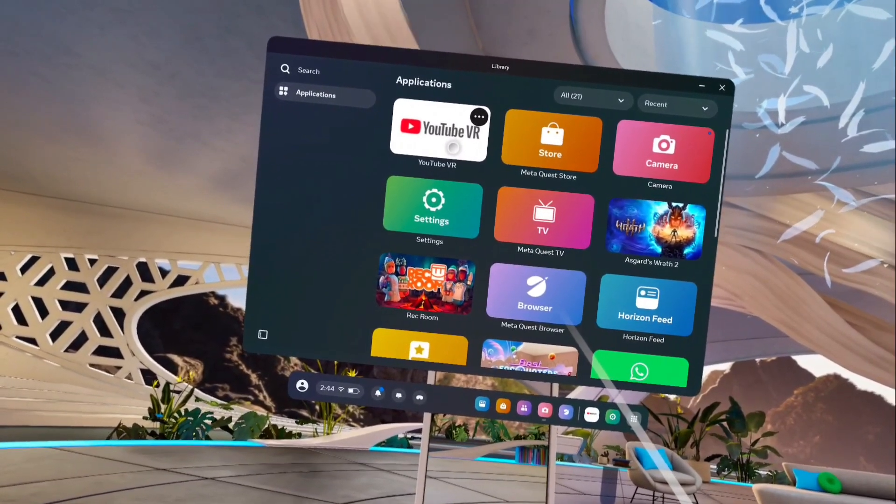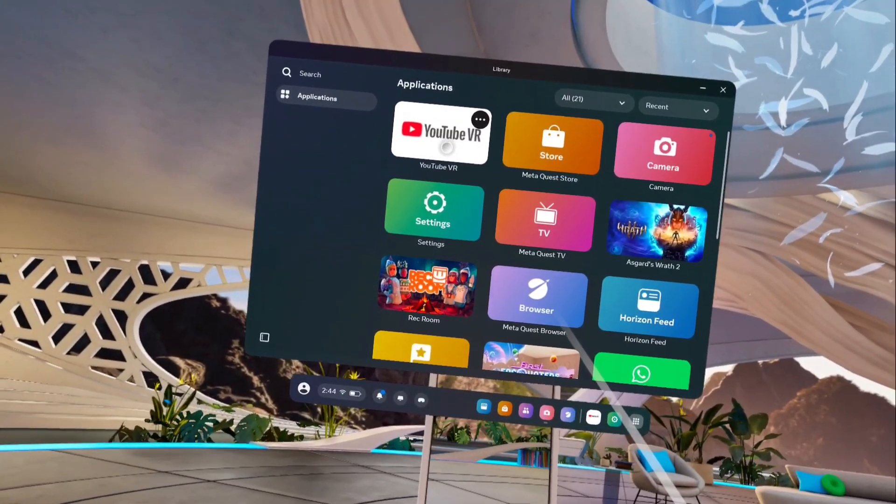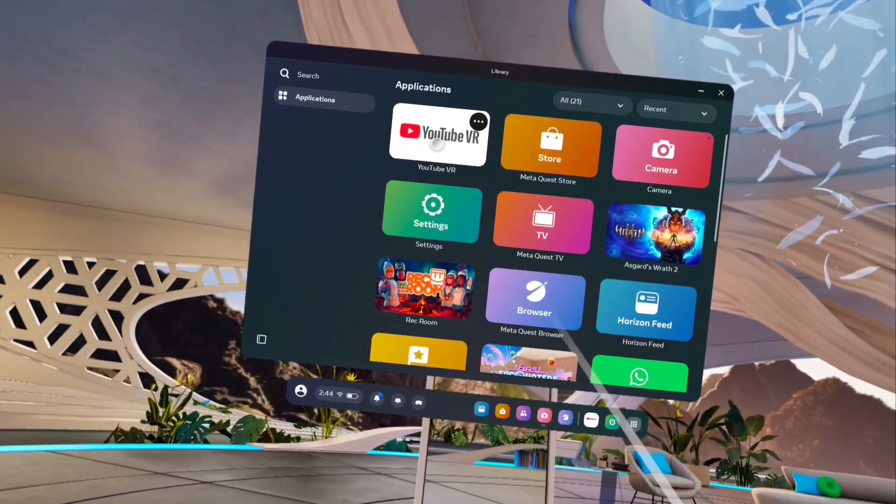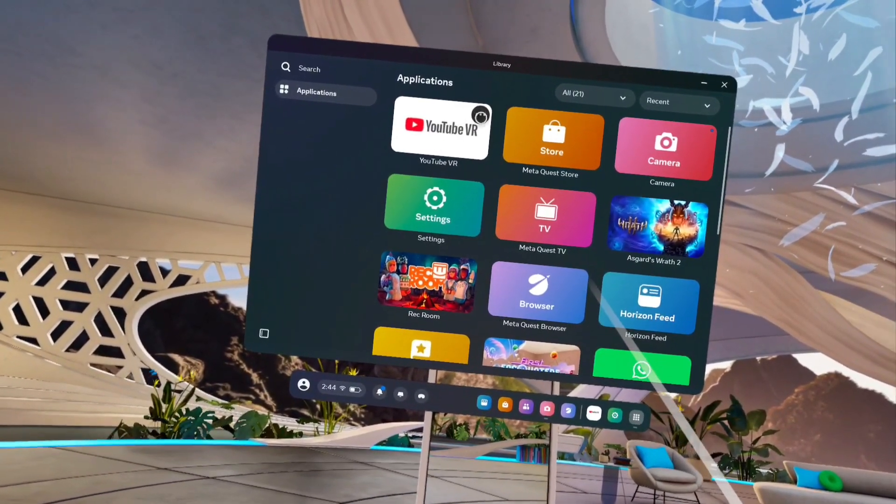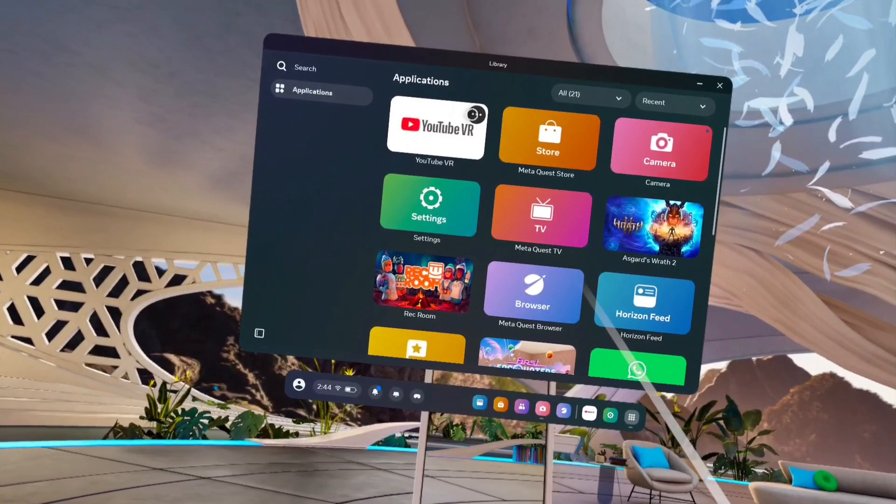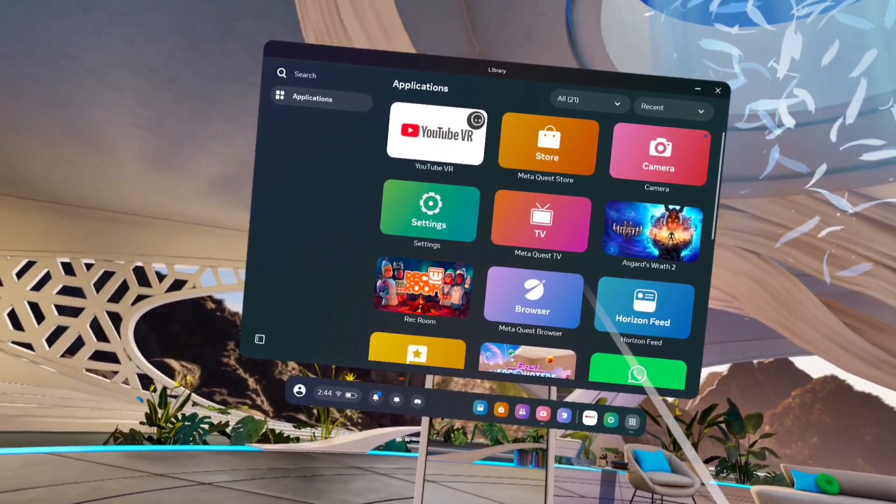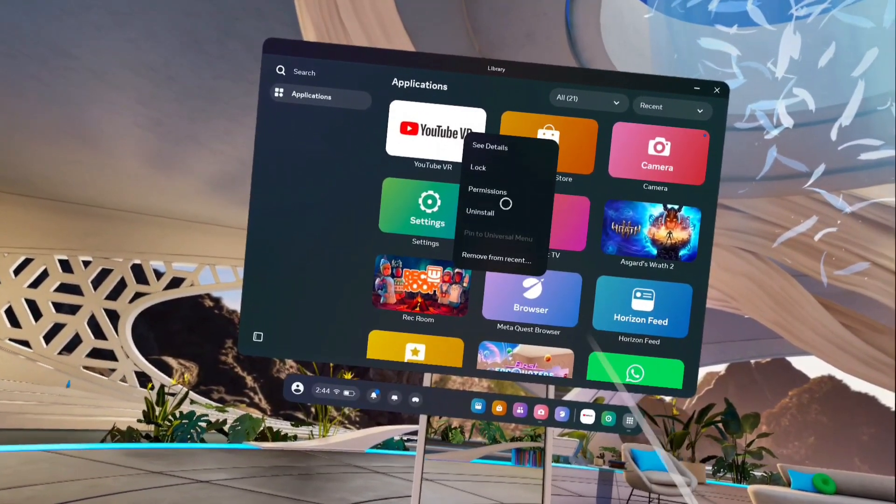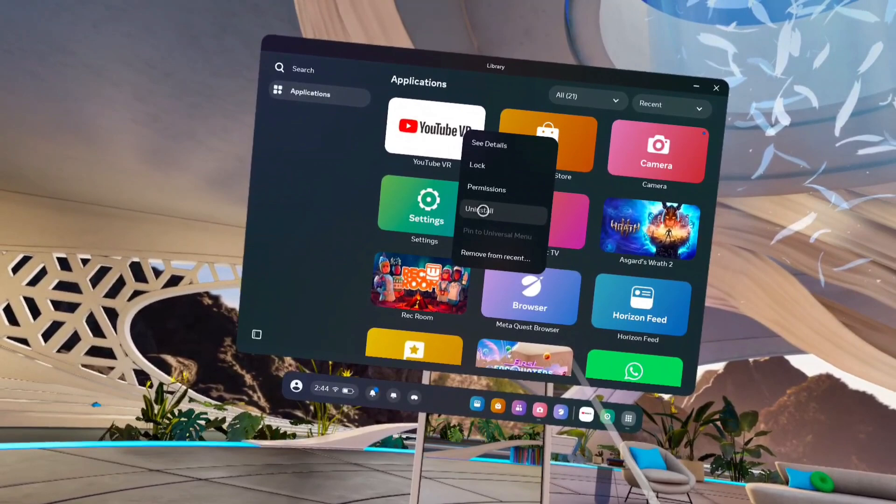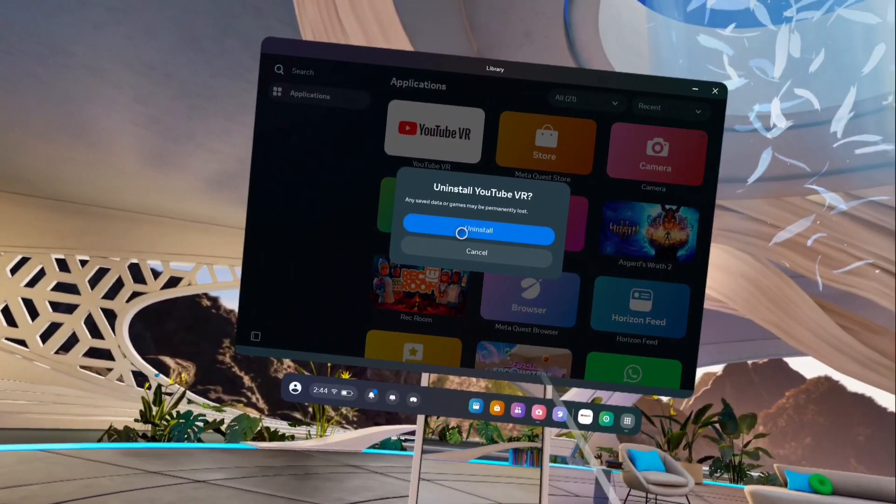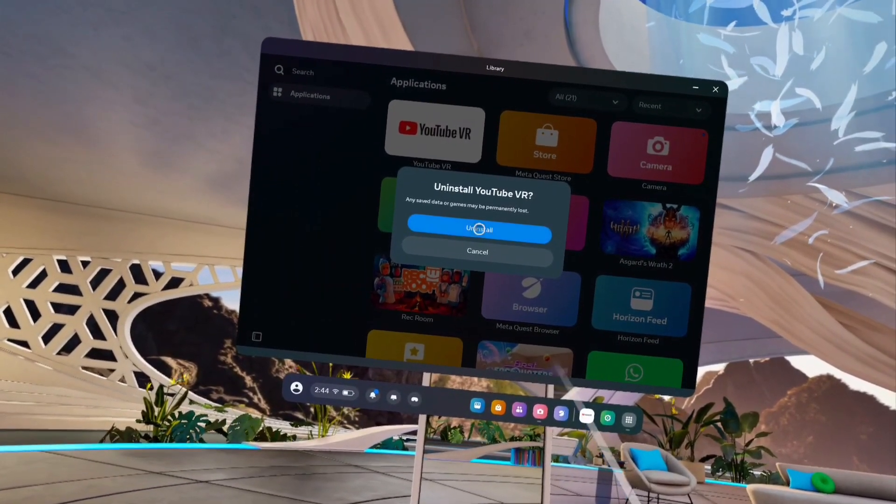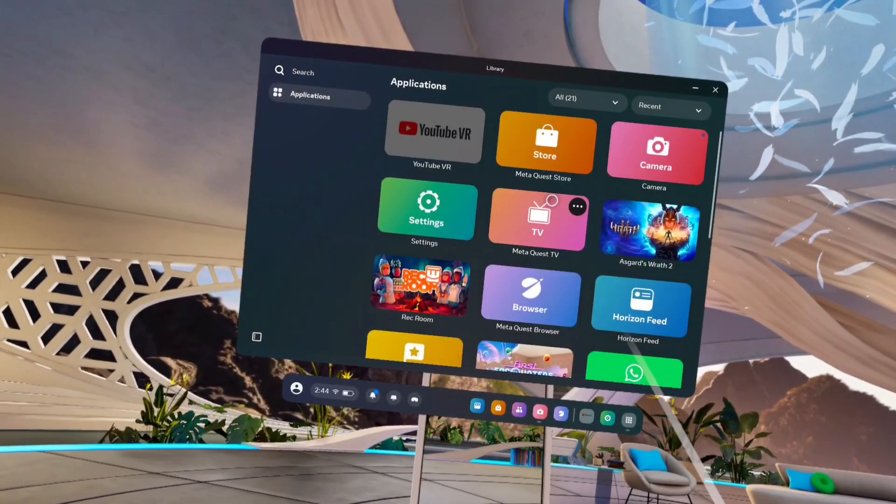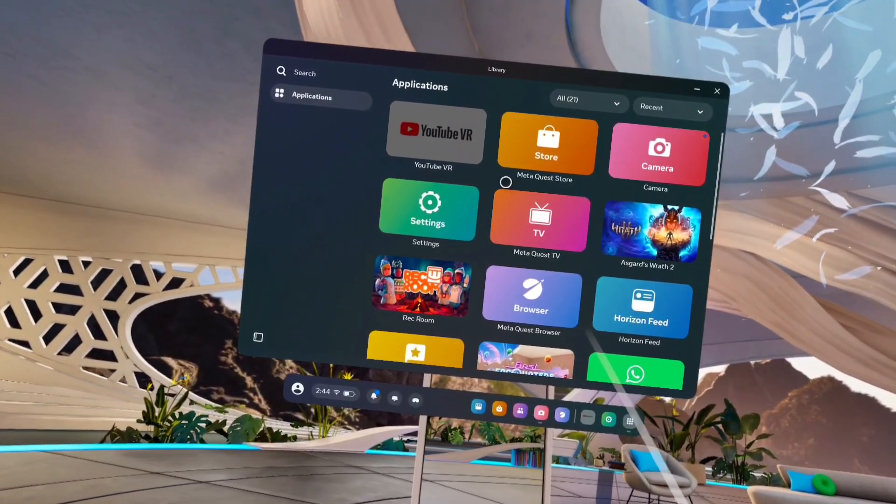On top of that app icon you can see three dots. Tap on those three dots. So there you would be able to see the Uninstall option. Tap on the three dots, then select Uninstall, then select the Uninstall button. Tap on that button. Done.